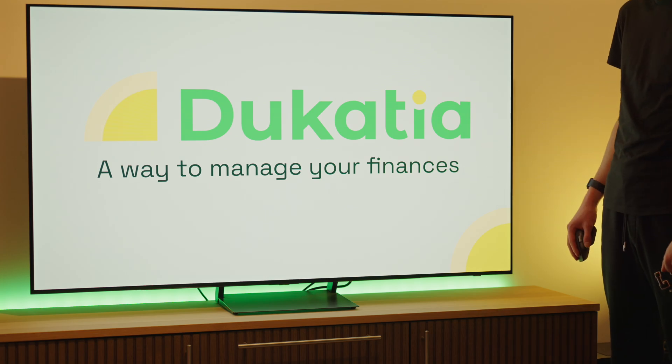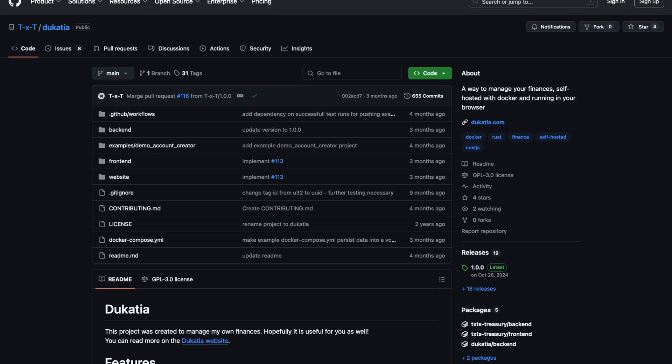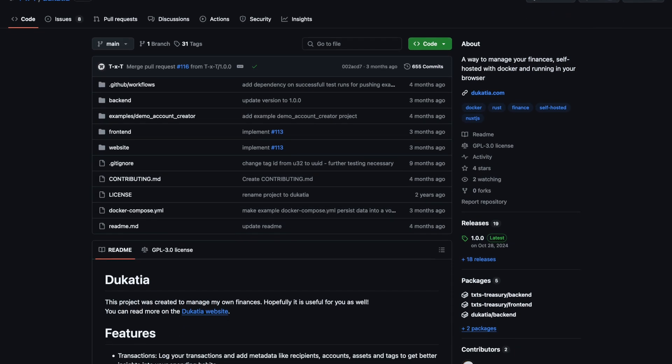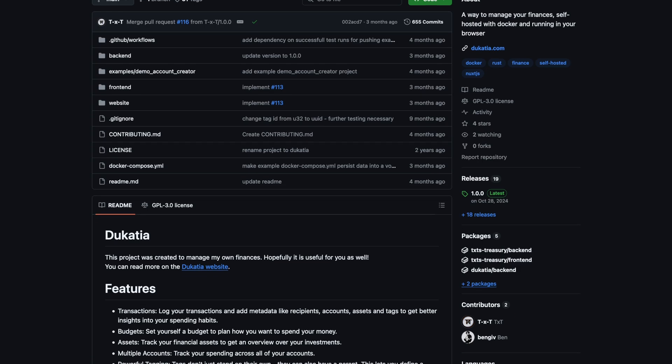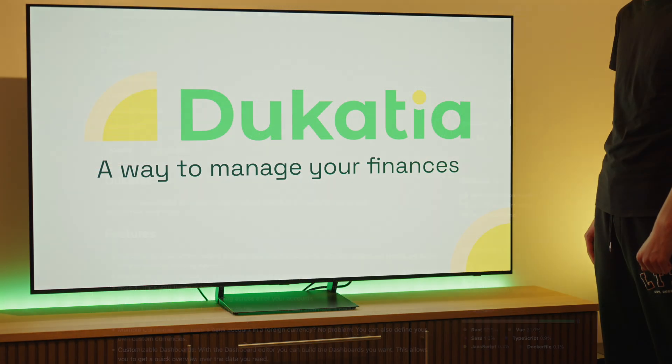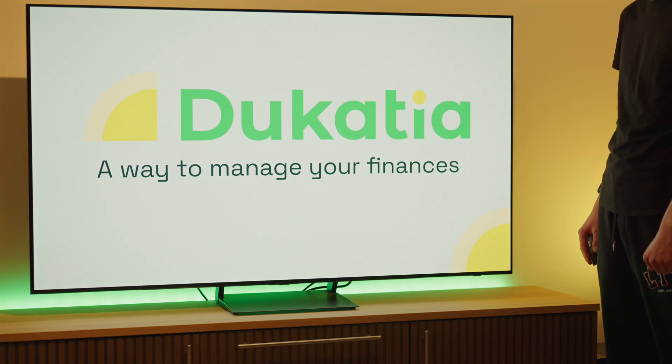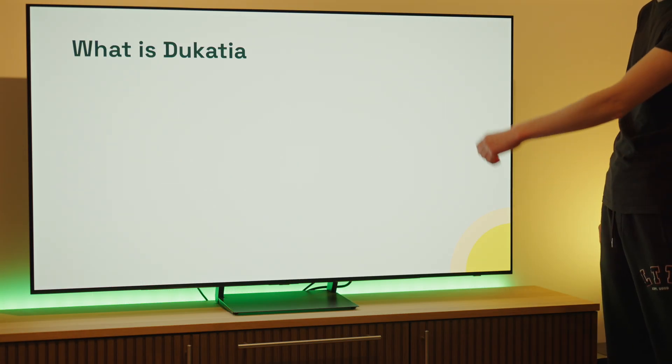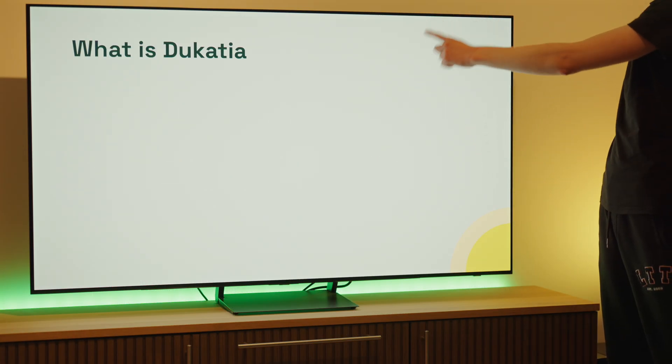Three years later, I released version 1.0 of Ducatia, my personal finance manager. But what is Ducatia really? At the moment, there are two parts to it.